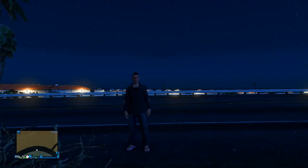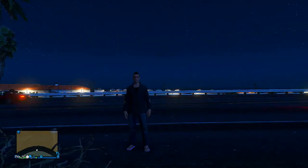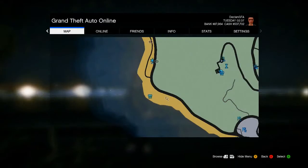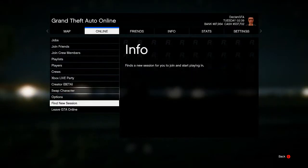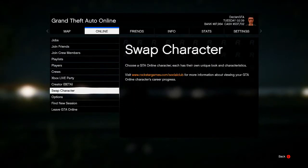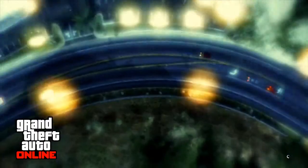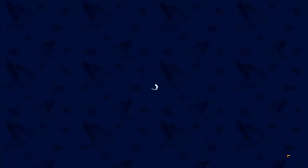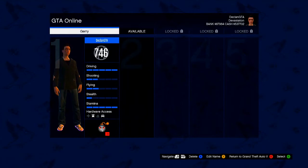So starting this off the first thing you want to do is go into any online session and then press the start button, then go across to online, then go down to swap character. Now what that will do is it will put you onto the character select screen and from there what you want to do is select the open slot, so as you're going to see now there is slot number two and that is available, so go ahead and click on the empty slot.